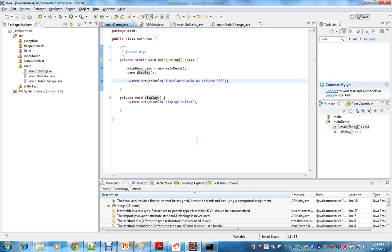It compiles properly — there are no compiler errors, as you can see here. Let's see whether it runs or not.